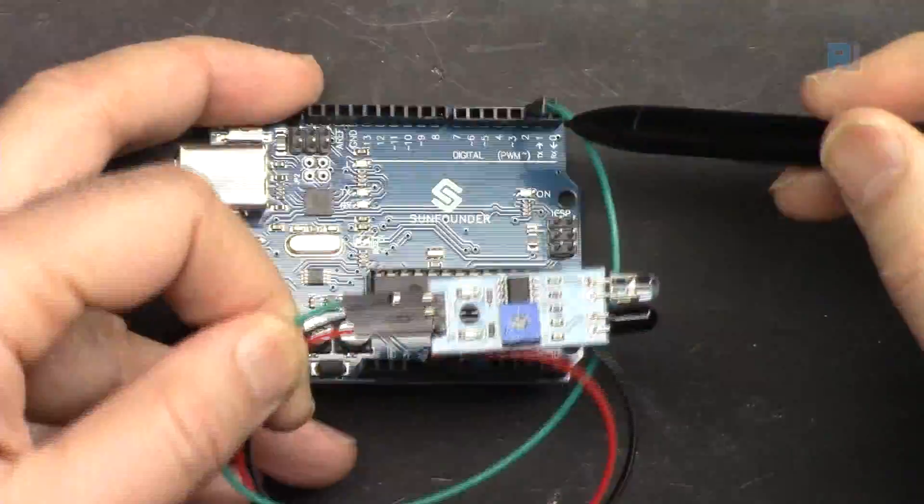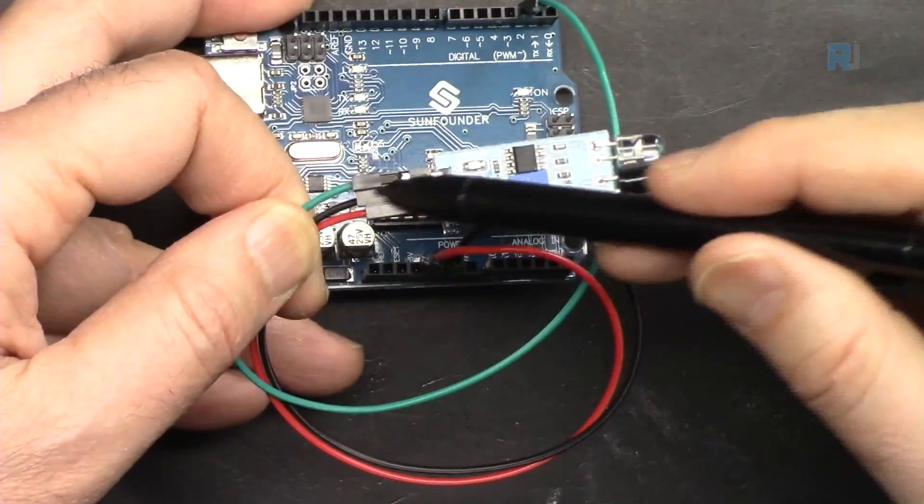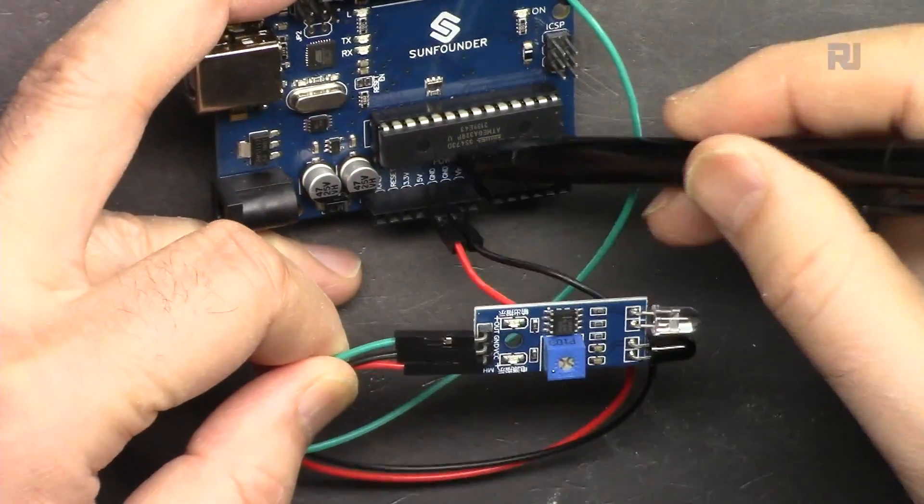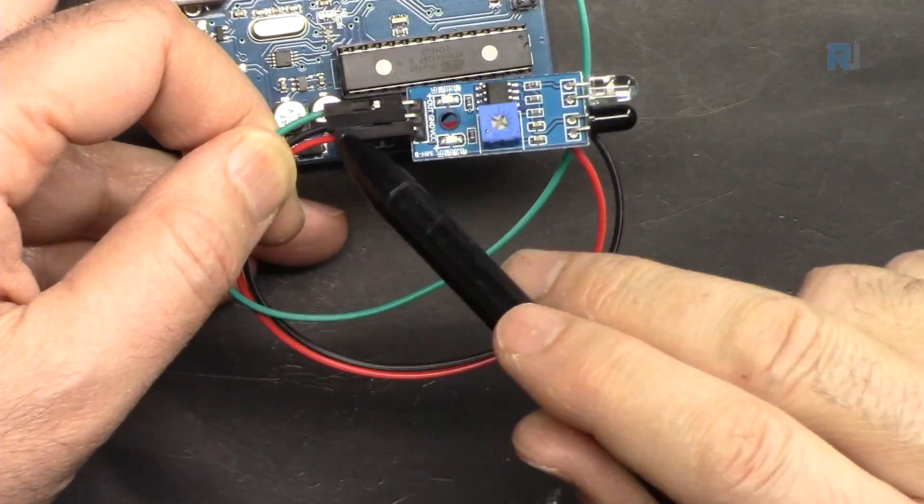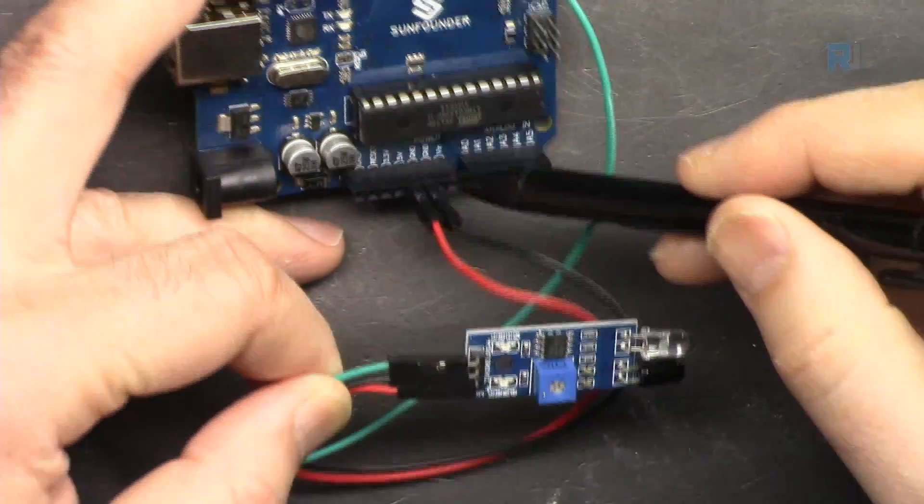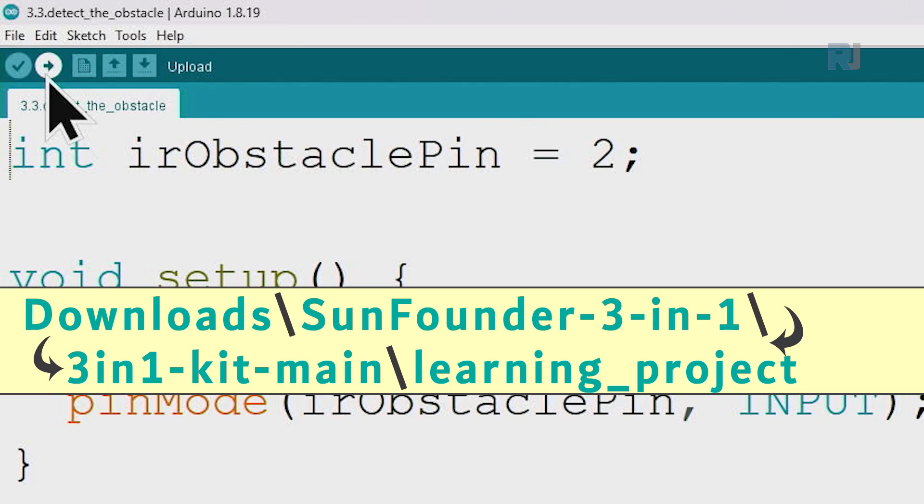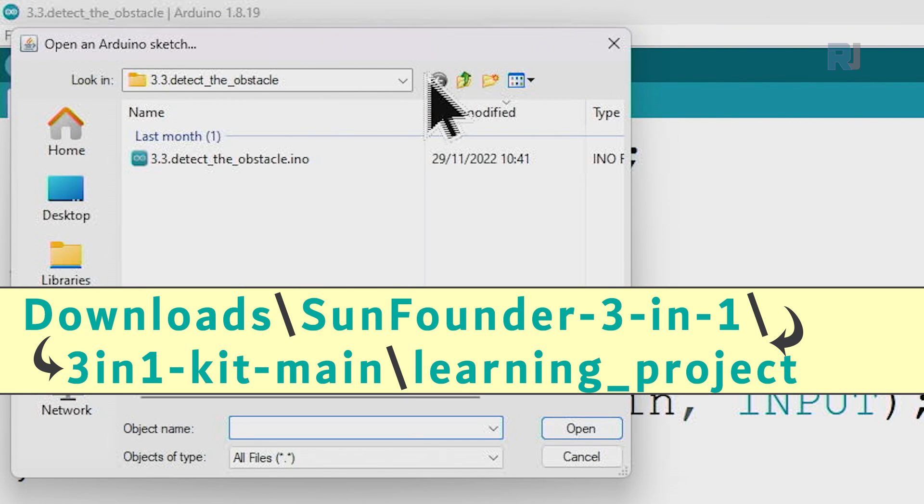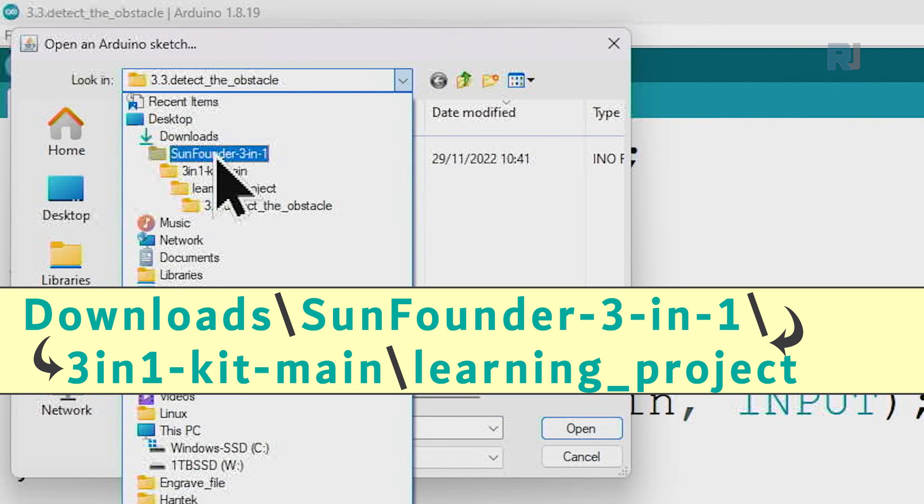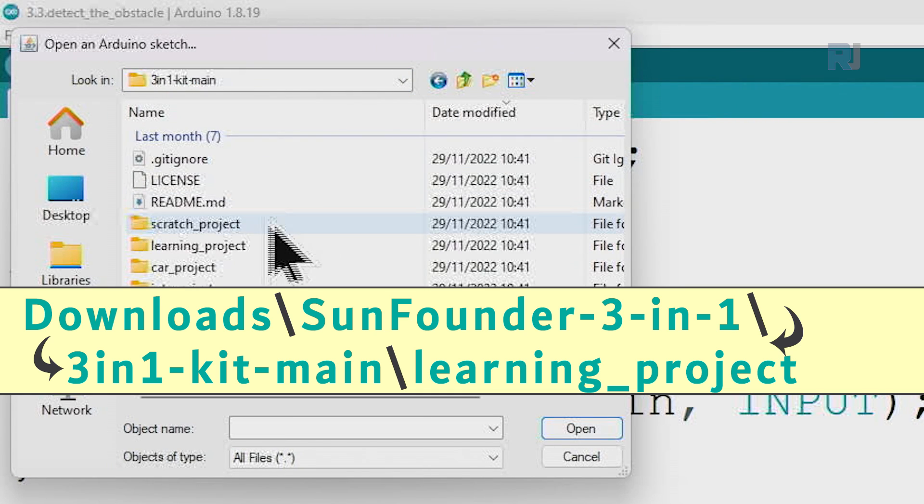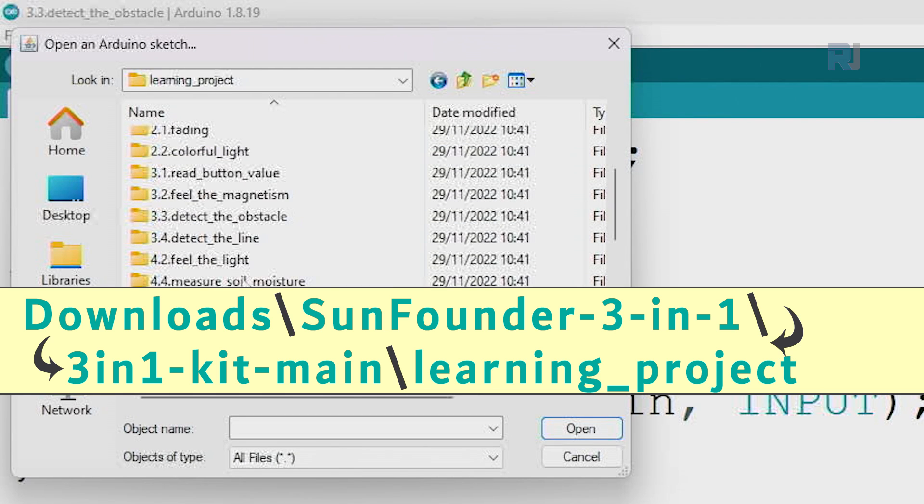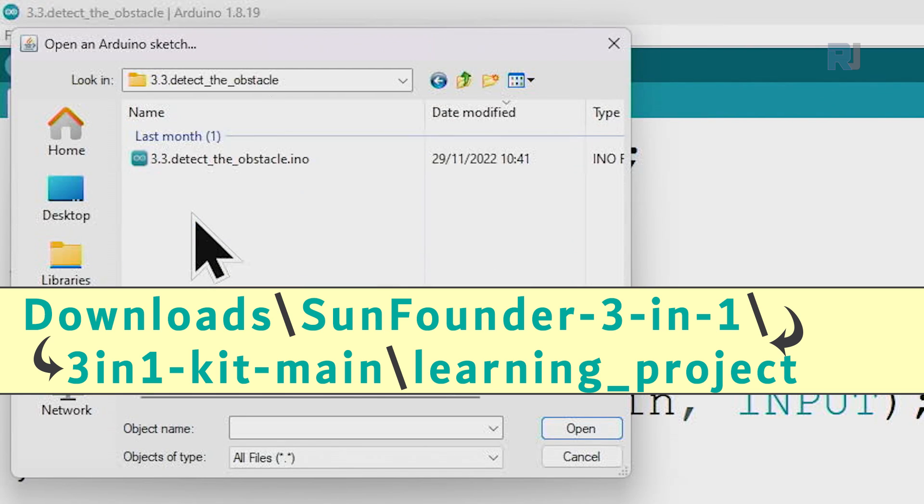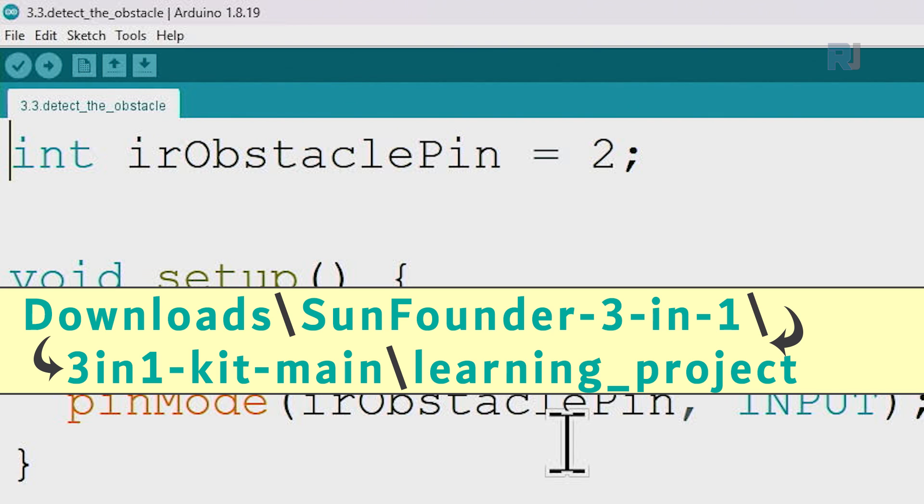The right pin is connected to pin 2 using green wire. The middle is ground, it's connected to ground. The right pin is red connected to pin 5. And let's open the code by clicking file, open. Go to the folder that you have downloaded. Click 3 in 1 kit, learning project and come to 3.3 detect the obstacle and then open it.